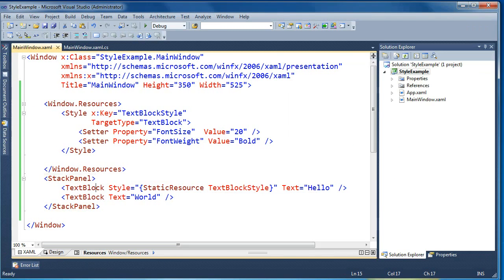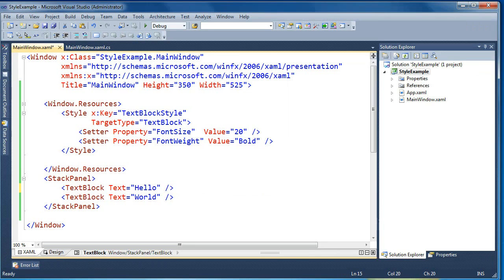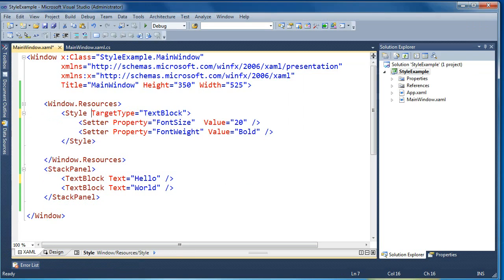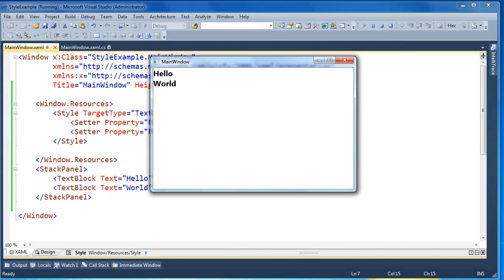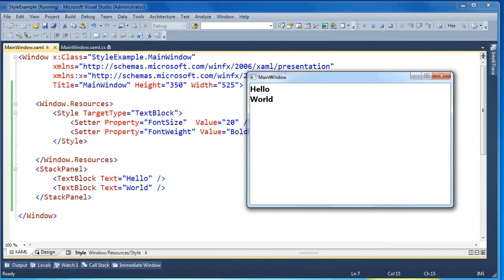It would be nice if we wanted a common style for all our text blocks across our application — instead of specifying it on every single text block, we could somehow specify it up in the style. To do that, you create what's called an implicit style. If we just delete the key and remove any explicit style setting from the text blocks, now your style just has a target type of text block and that's it — no key. That means it will implicitly be applied to all text blocks in the application that don't otherwise have a style. Now if we press F5, both text blocks get that implicit style without specifying the key directly.